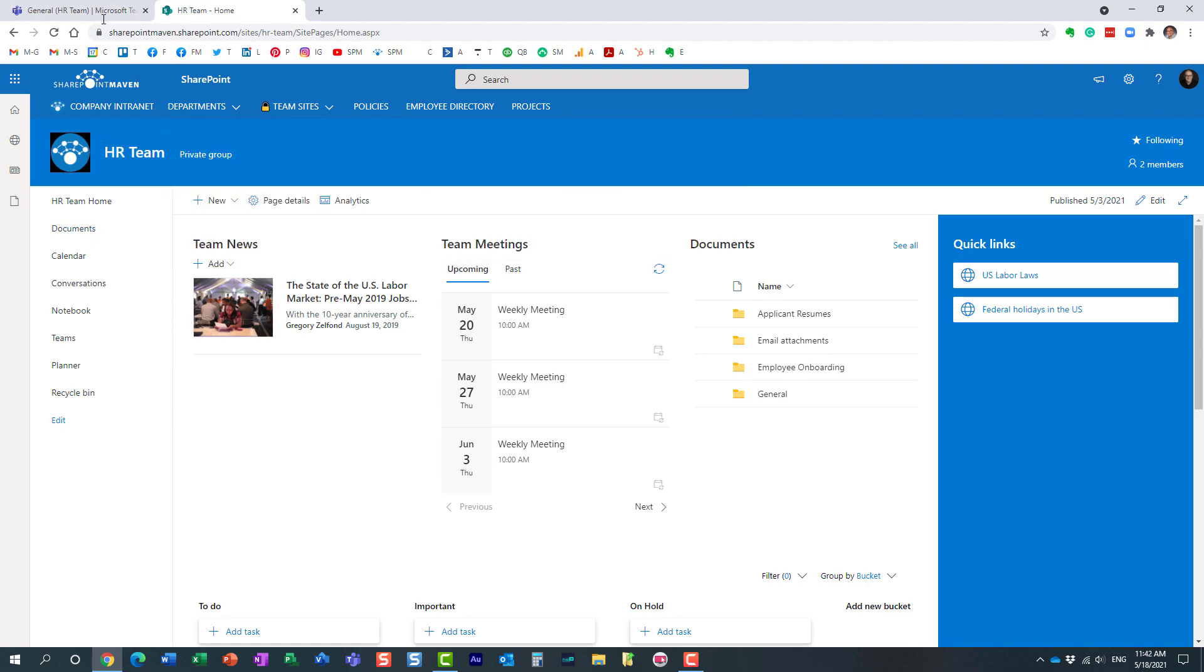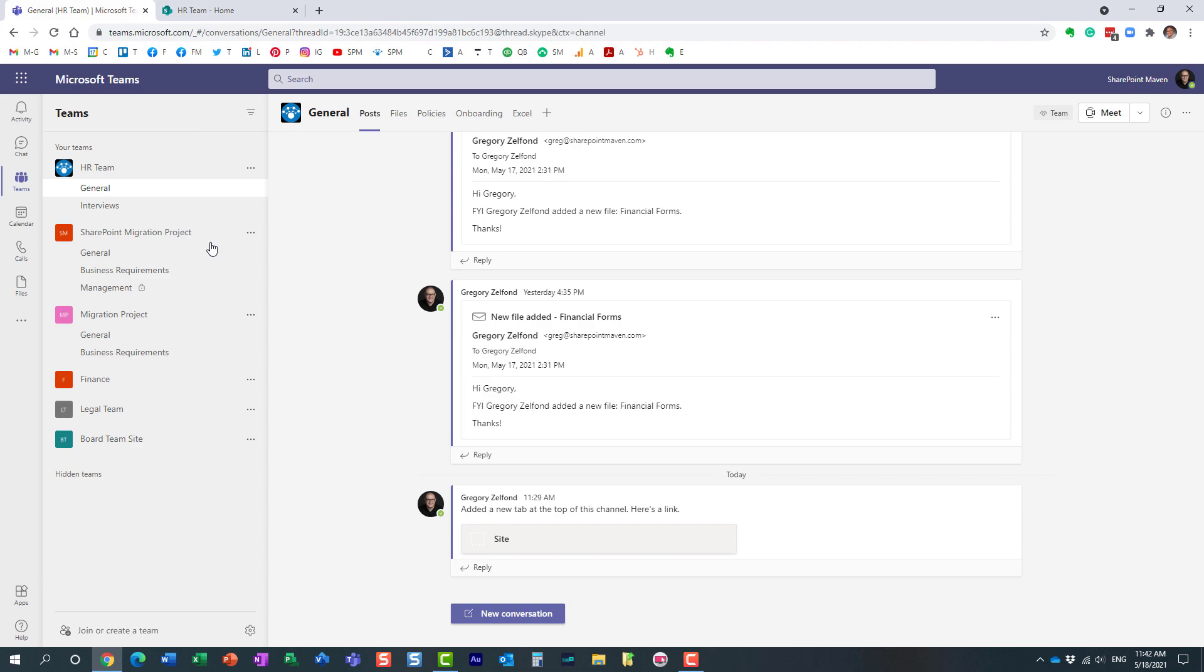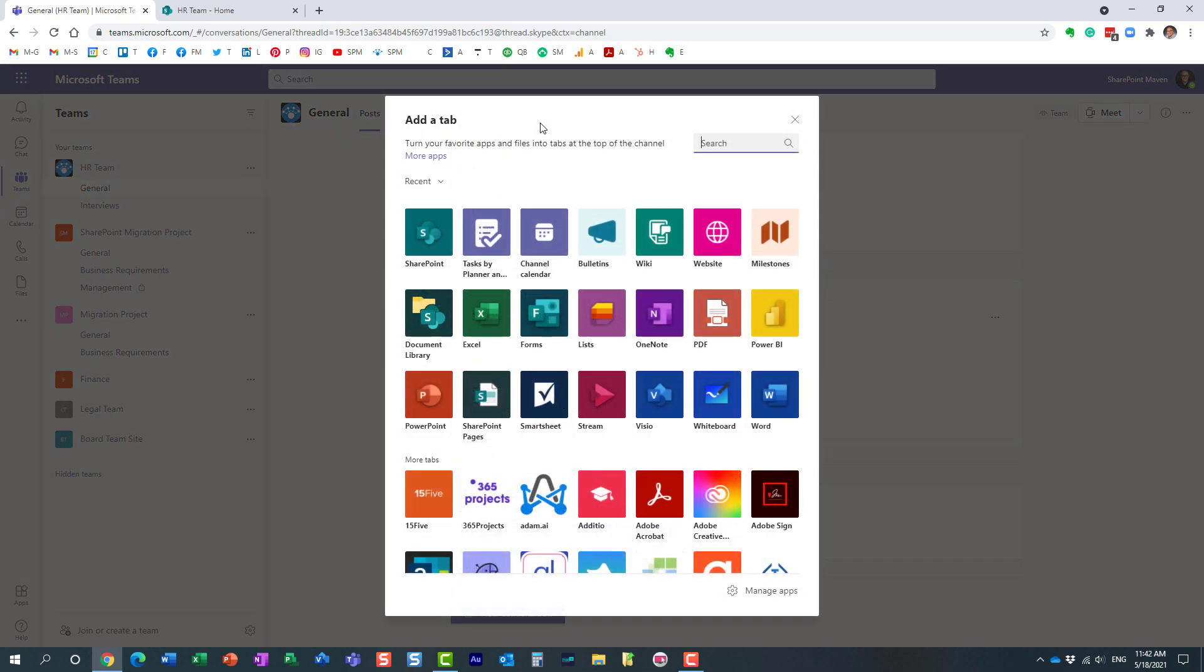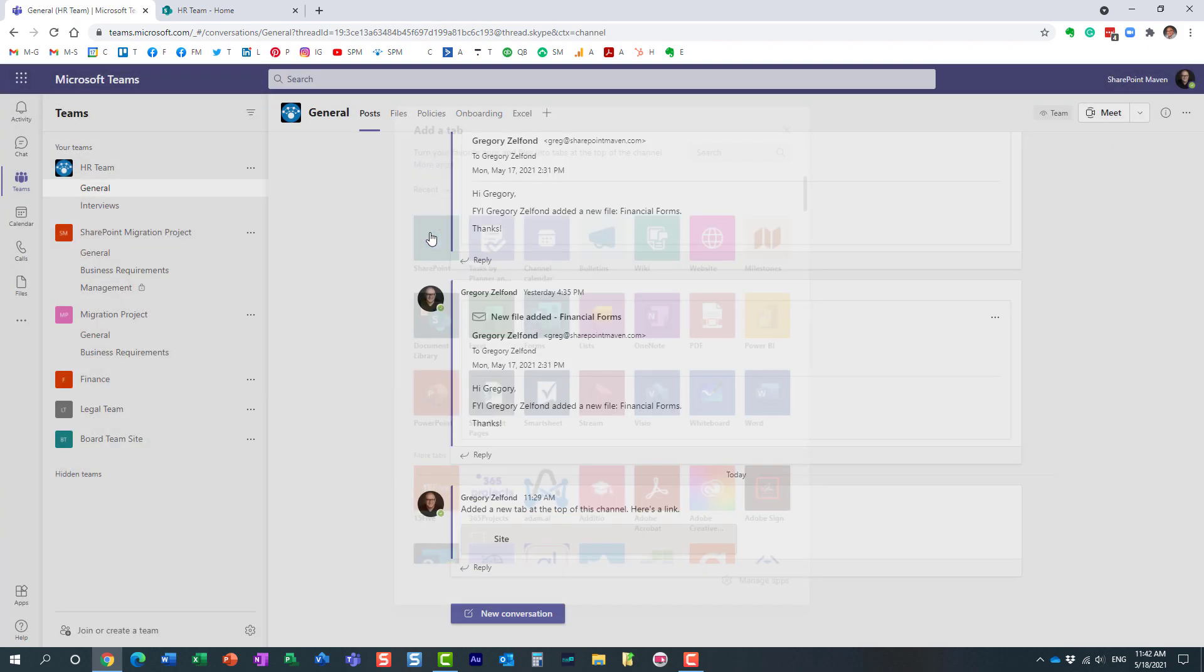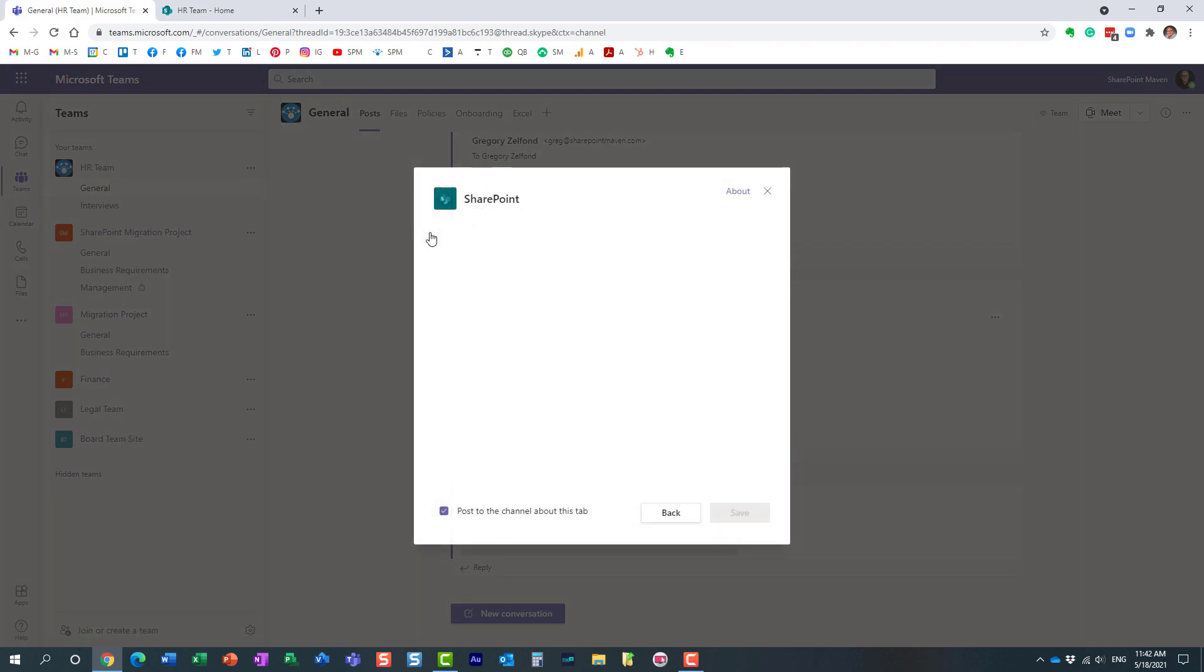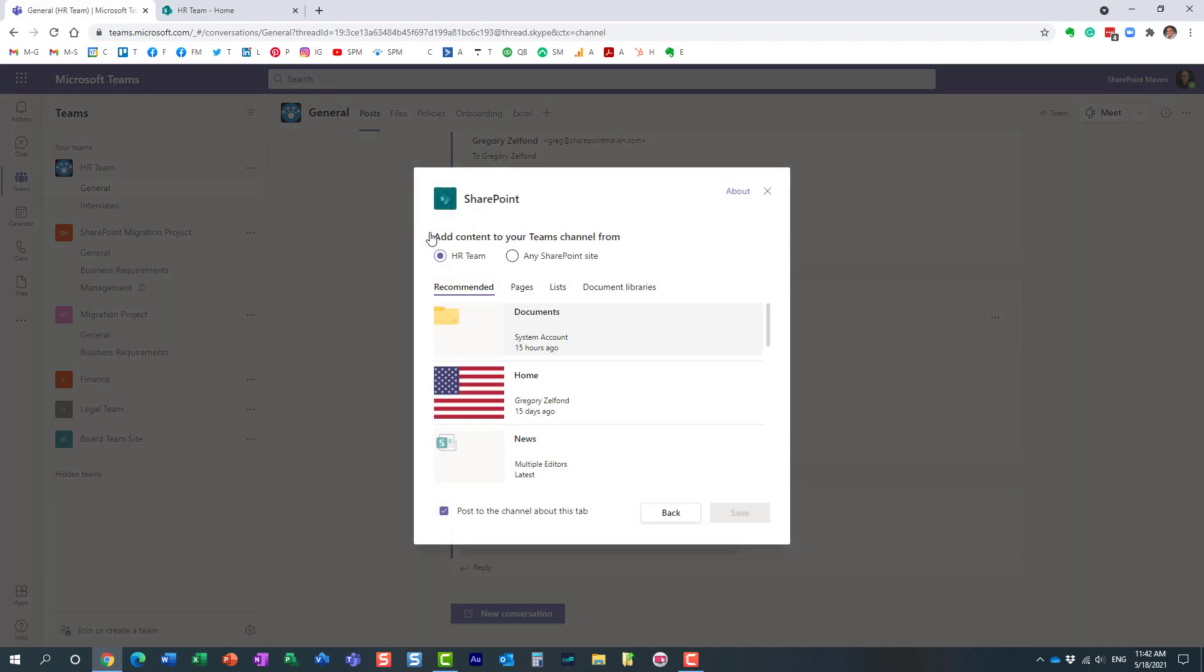Here's how to do it. It's actually quite easy. What you need to do is navigate to Microsoft Teams, here's the channel, click the plus sign. The app you want to add, the tab you want to add, is this SharePoint tab over here.